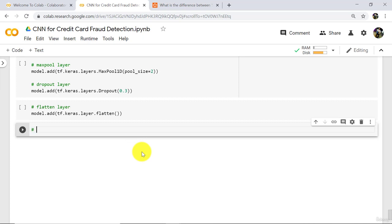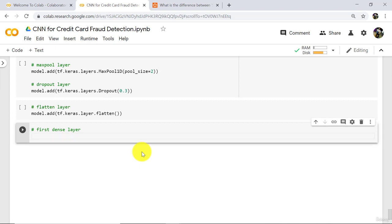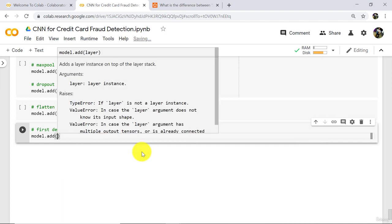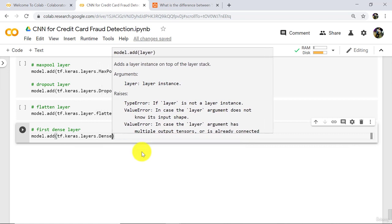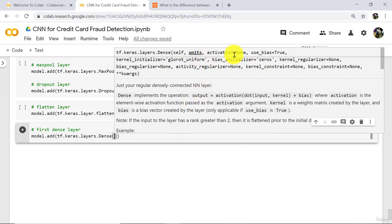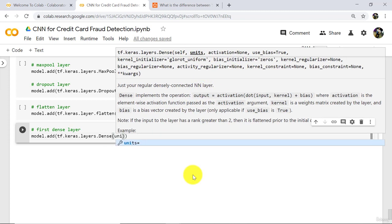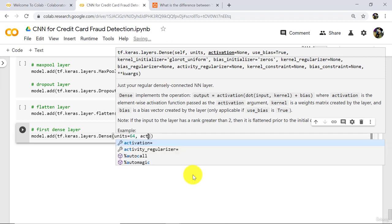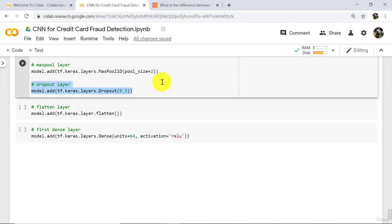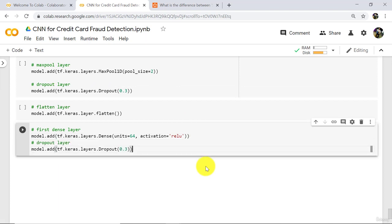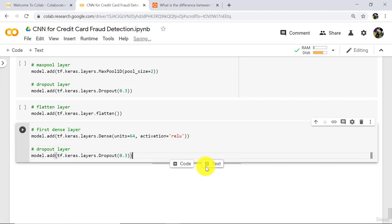After that, add the first dense layer — this is our fully connected layer: model.add(tf.keras.layers.Dense). Here we specify two parameters: units equal to 64 and activation function relu. After the first dense layer, we add a dropout layer. Copy these two lines and paste. We will drop 30% neurons here — no need to change.